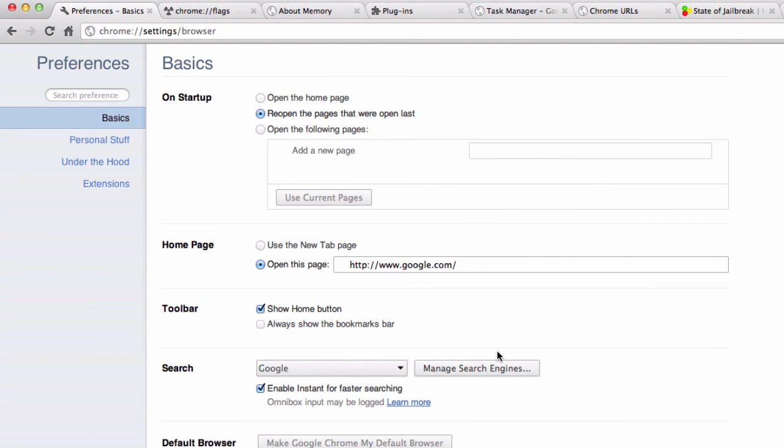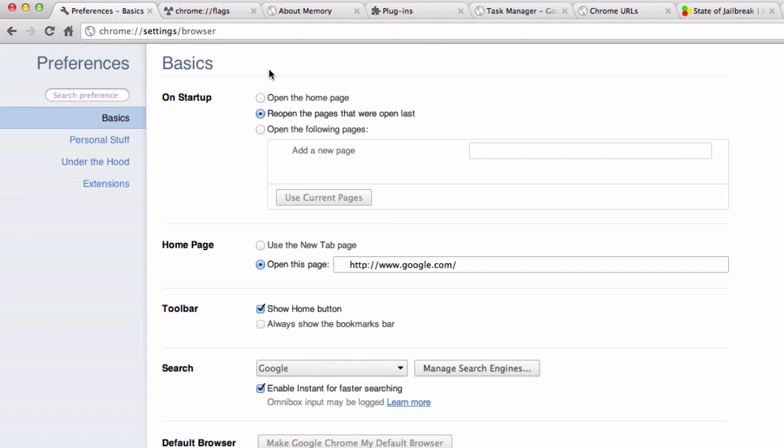Ordinarily you have the normal settings page where you can go through and change your home page, your search engine, that kind of thing. However, if you know what you're looking for, there's some really powerful tools that you can unlock using Google Chrome.